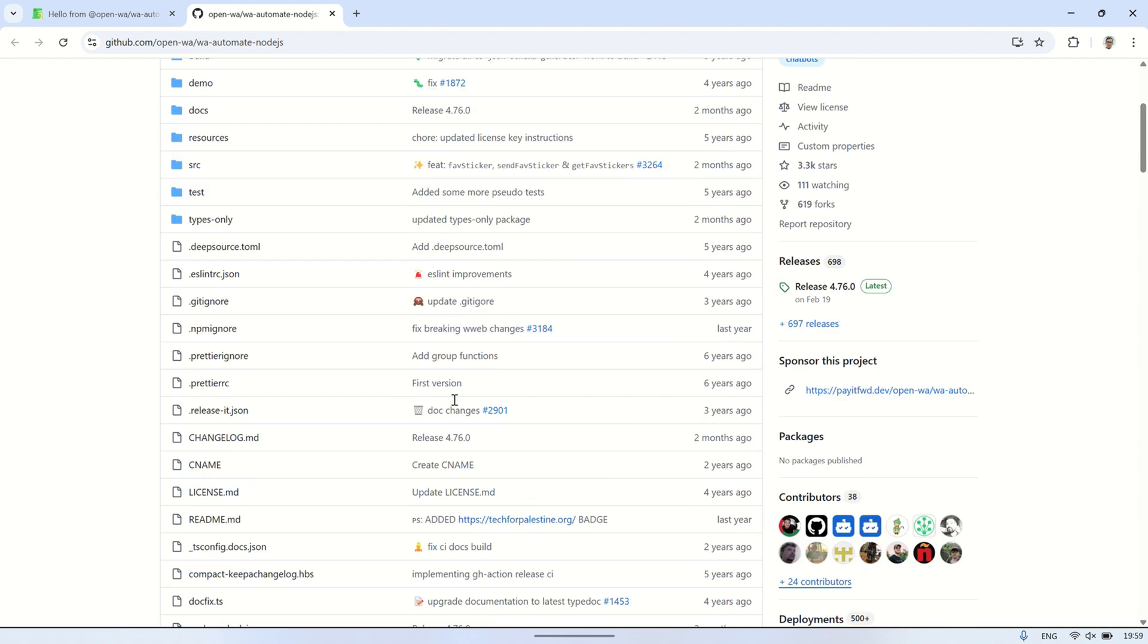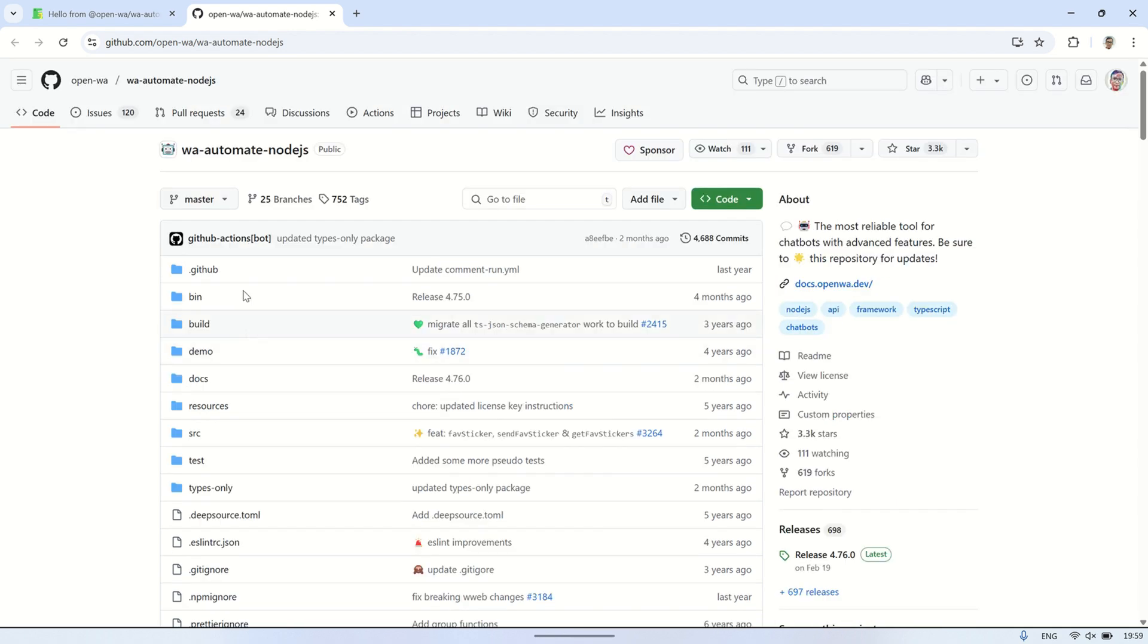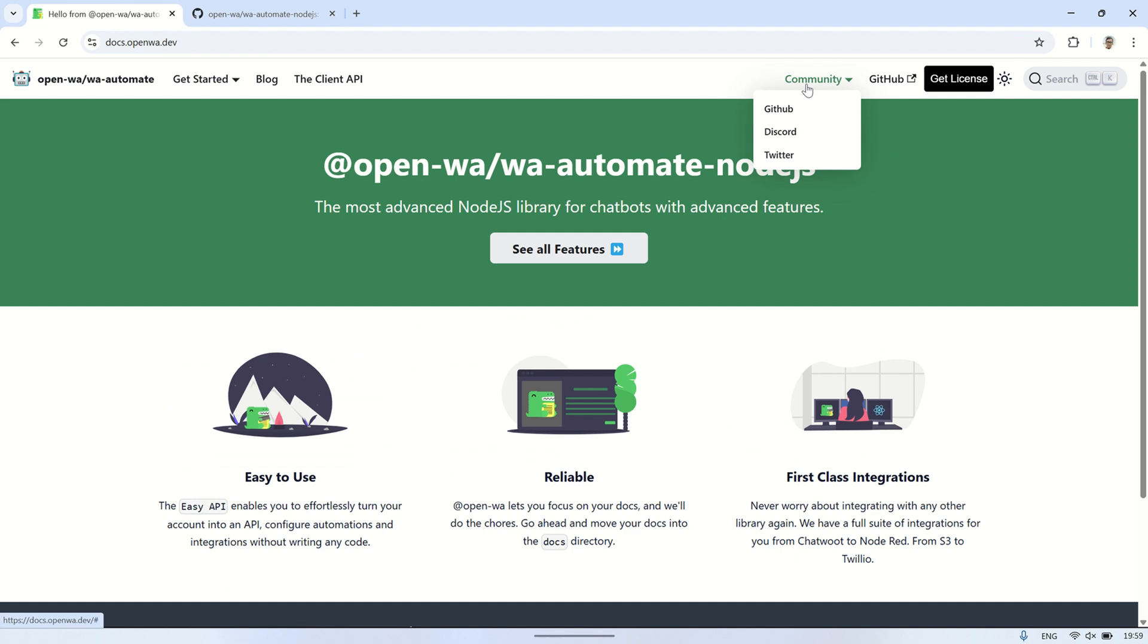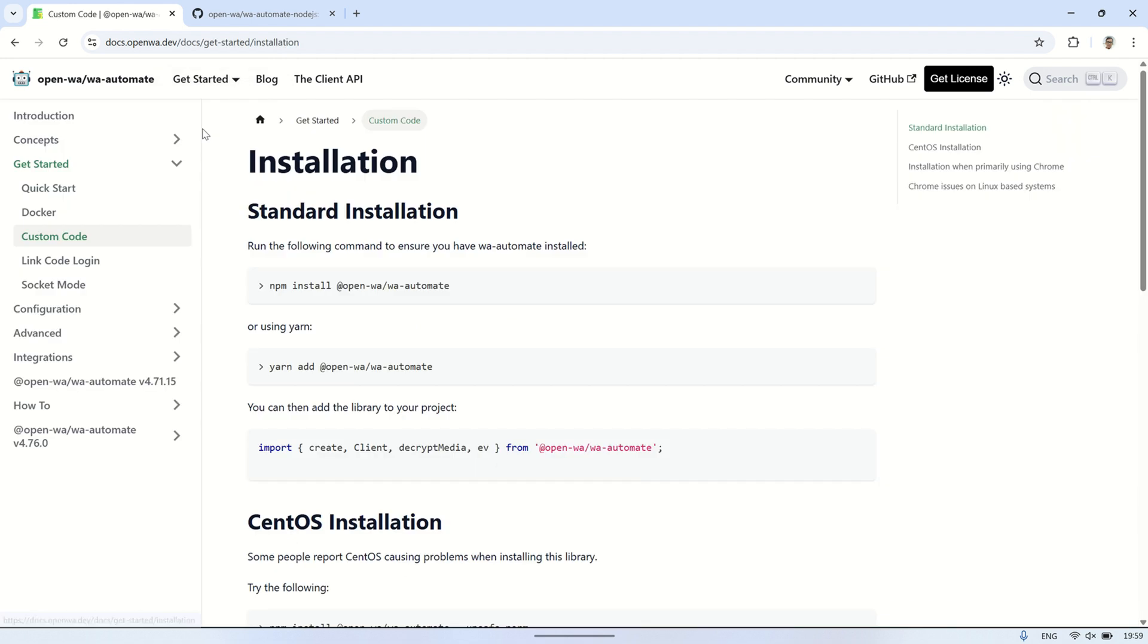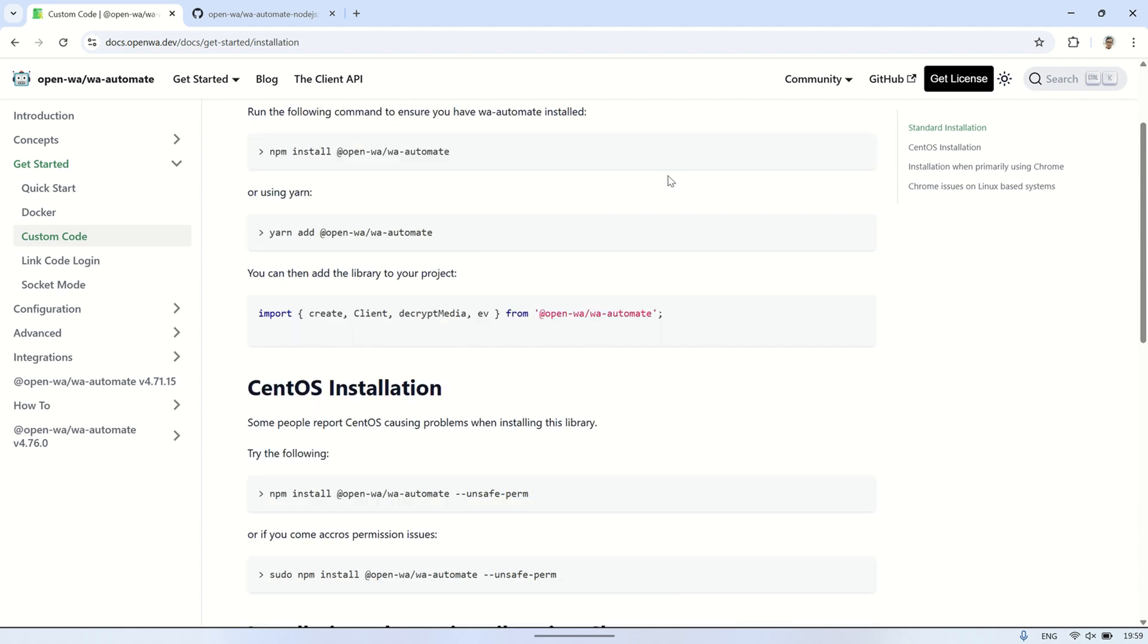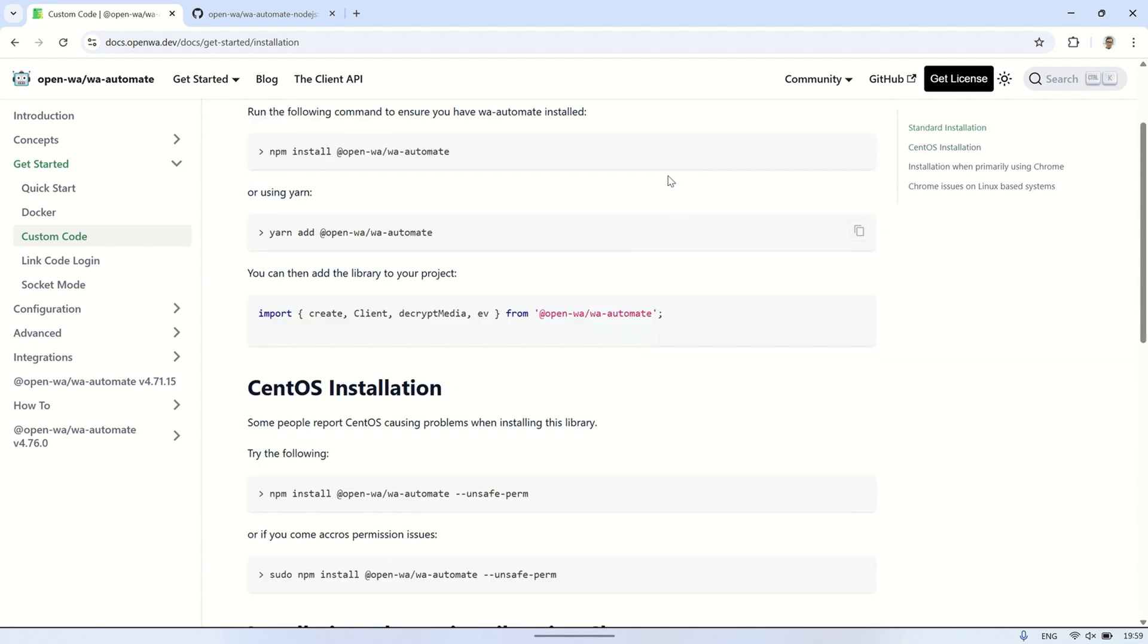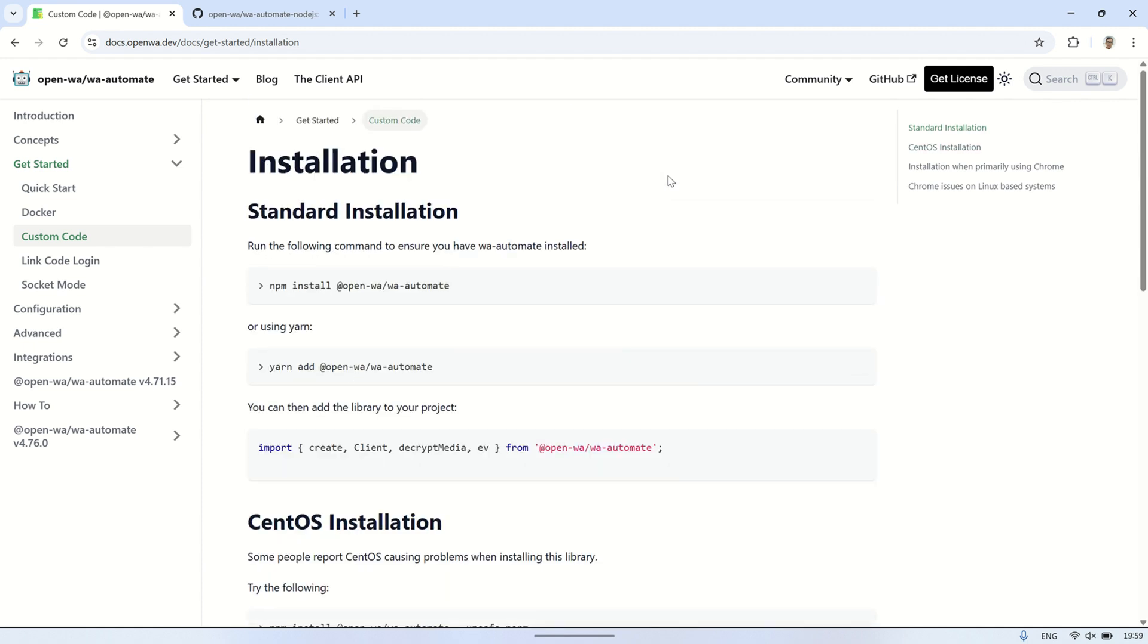For more information, feel free to visit the official website at docs.openwa.dev. Just a quick note, in this video, Node.js and Node-RED are already installed. If you need help installing them, you can easily find tutorials online. In this video, I'm using a virtual private server running Debian 11 as the operating system.